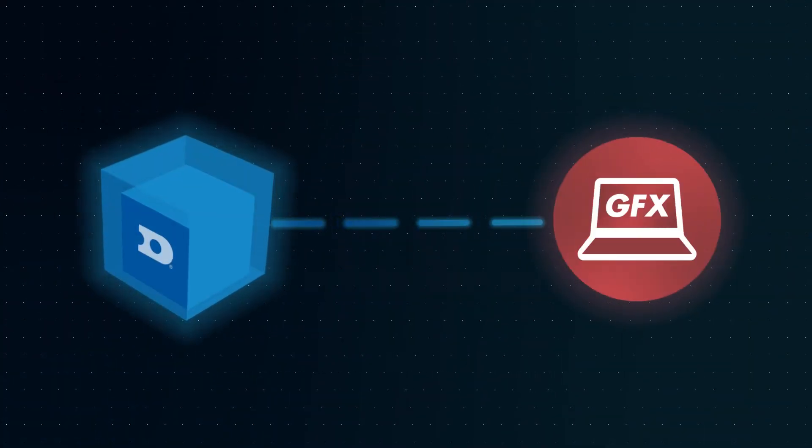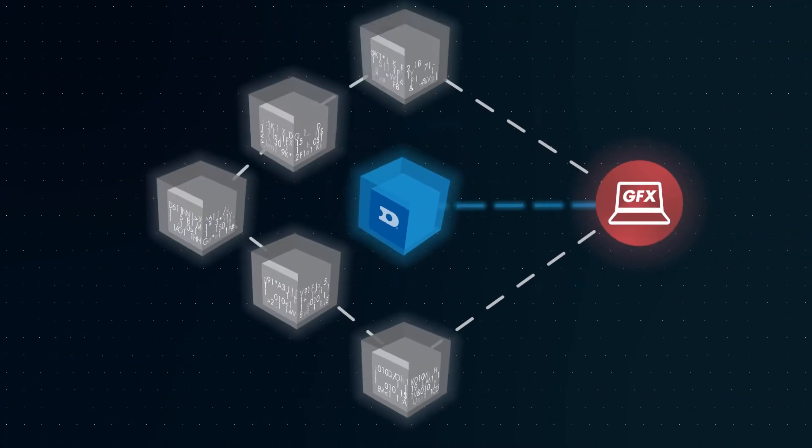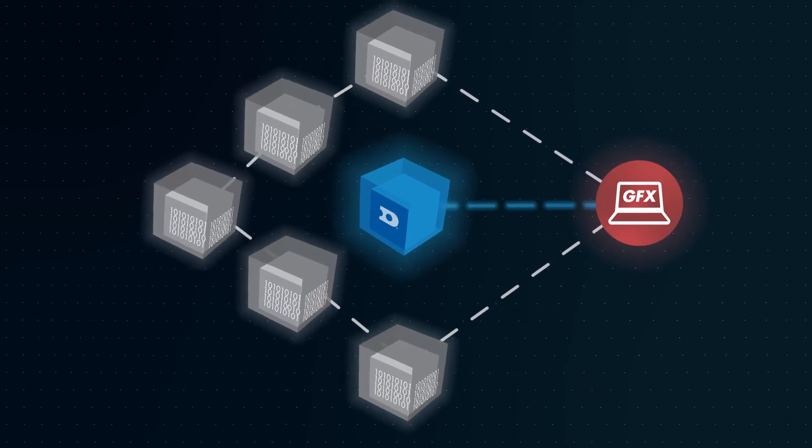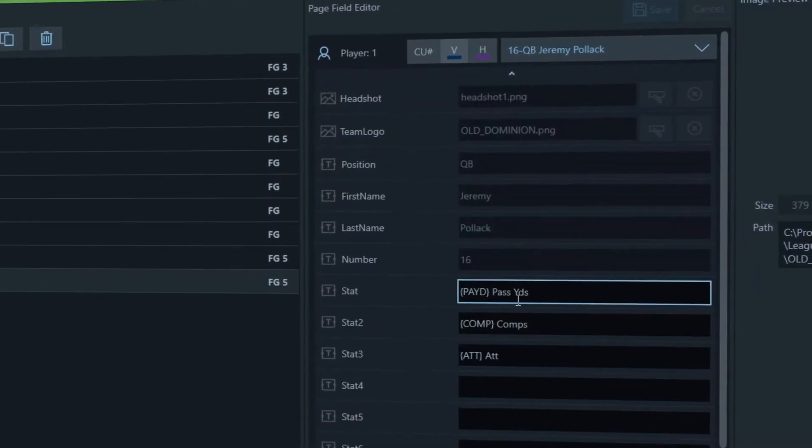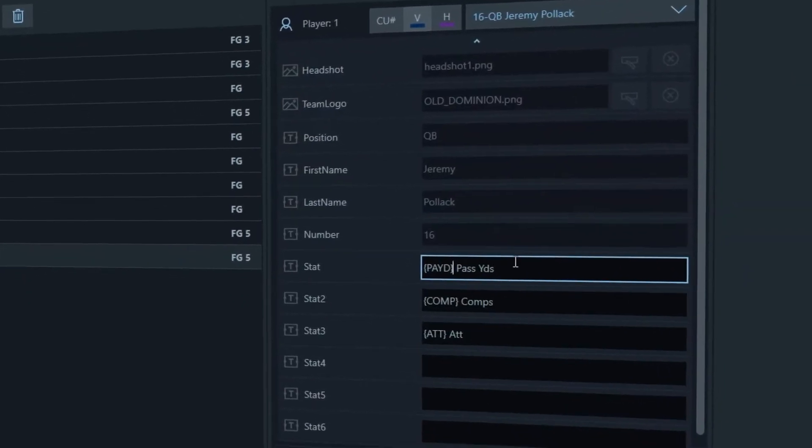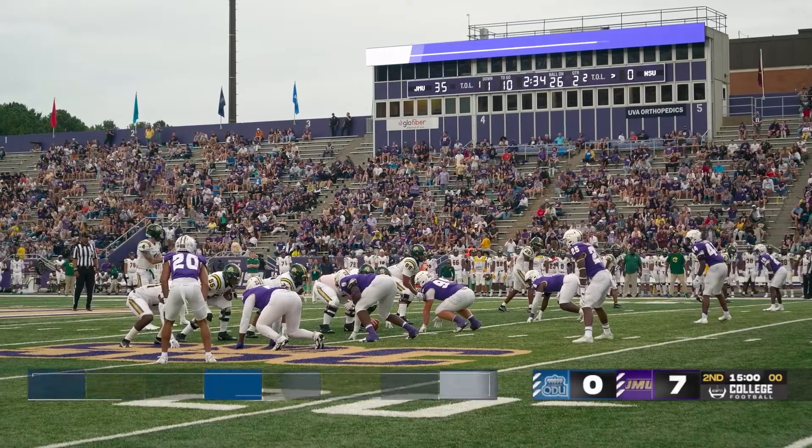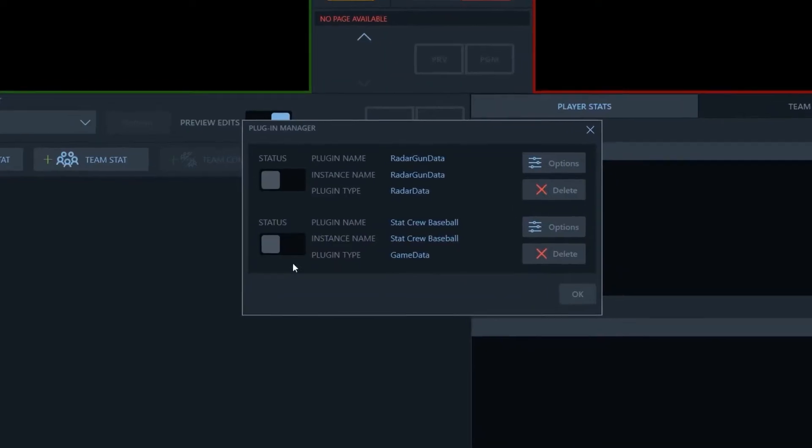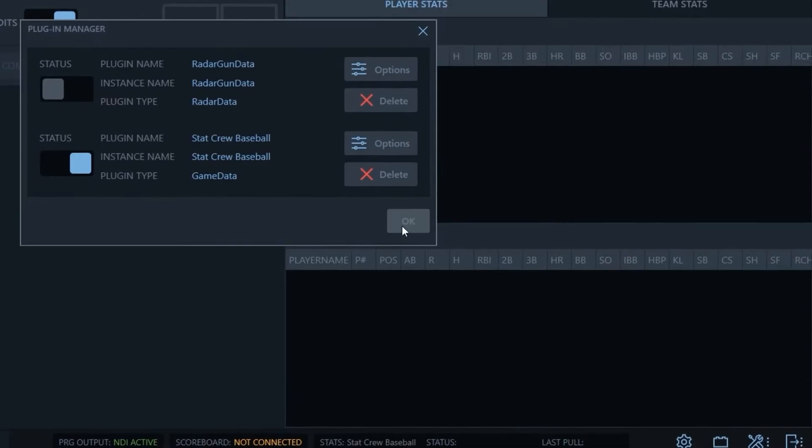Livebook integrates seamlessly with Daktronics systems as well as many other popular scoring data feeds and in-game stats providers. This means you can quickly and easily create live in-game statistics graphics and load in player rosters and stats with a few clicks.